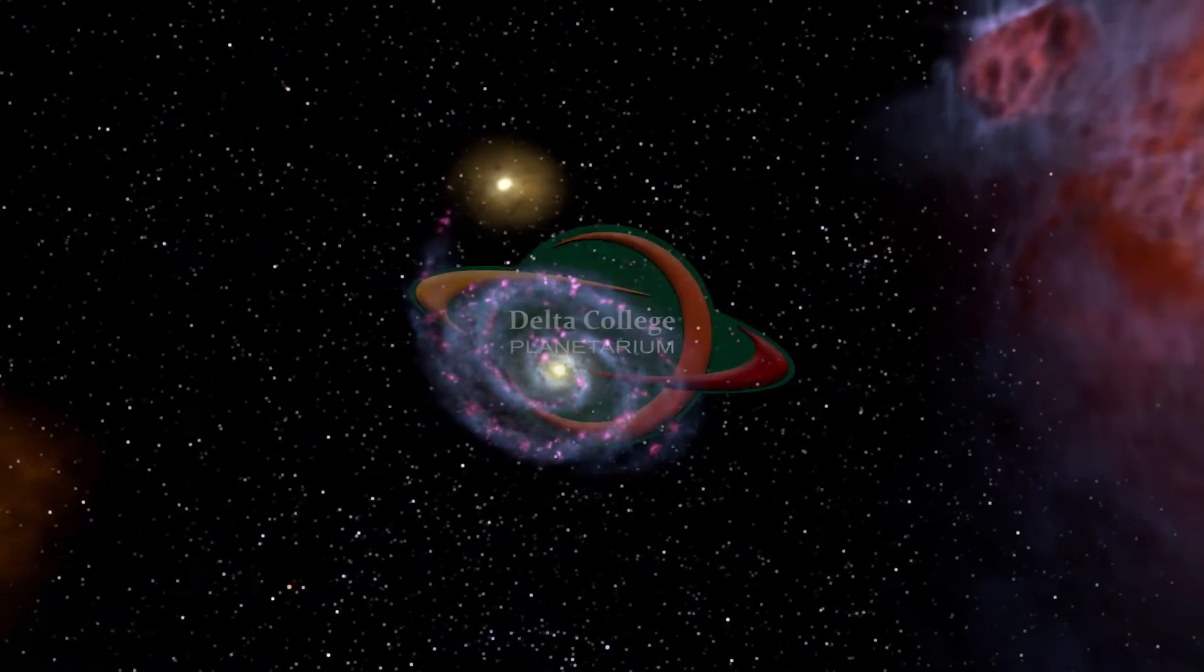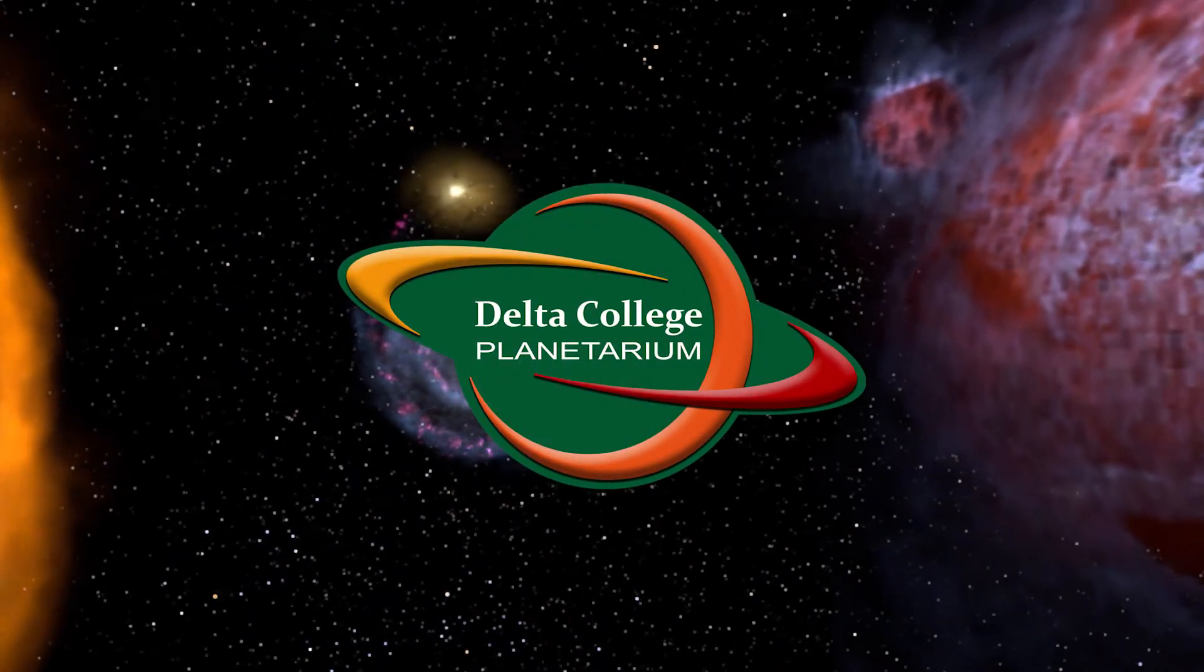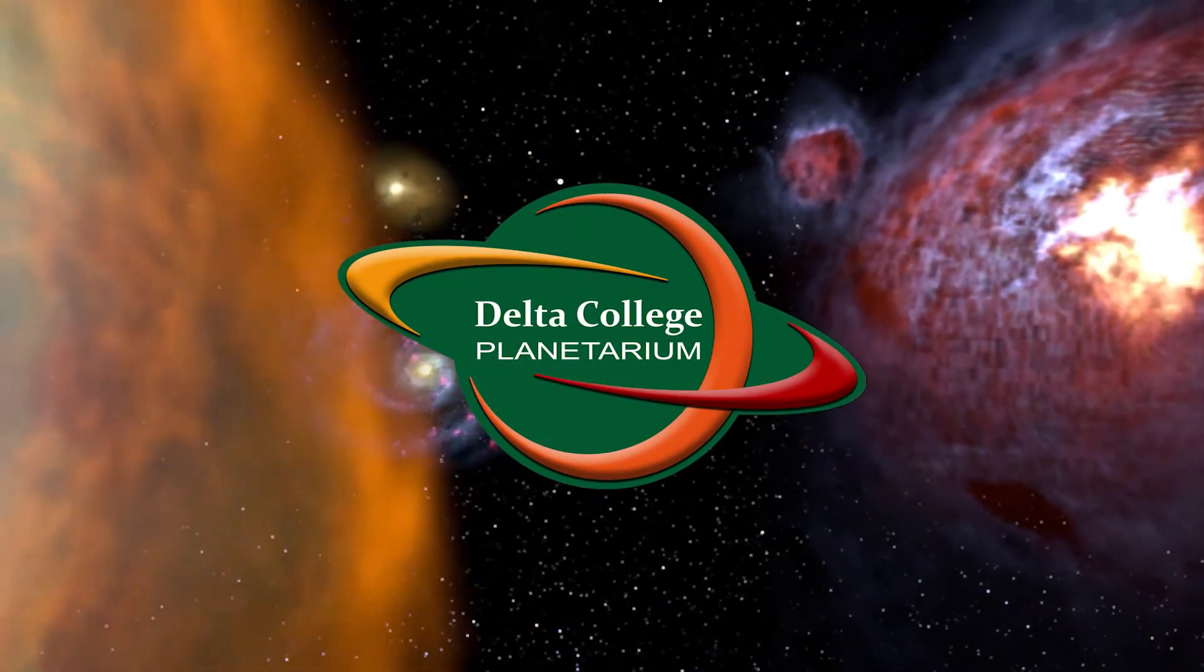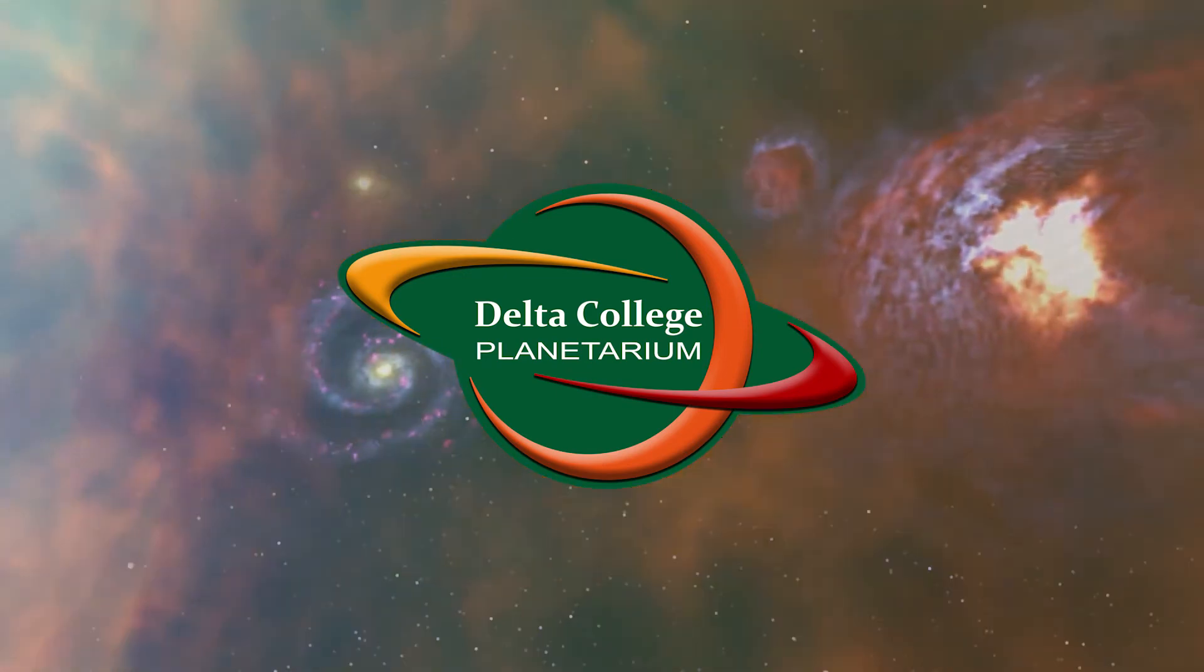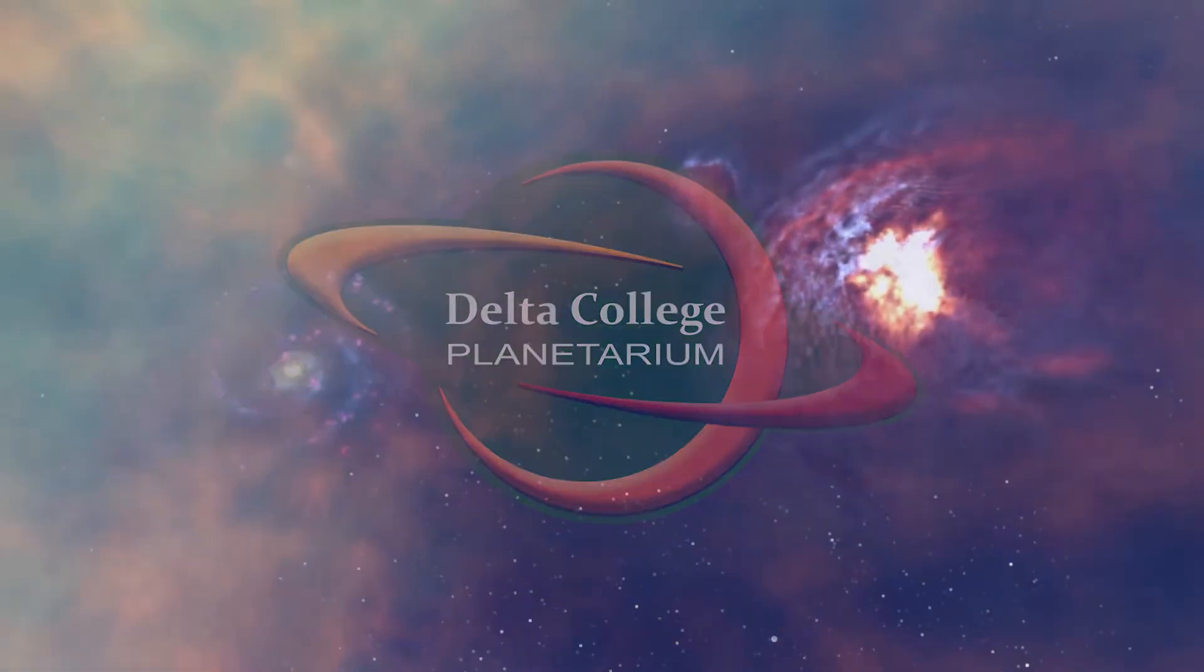Hello everybody, and greetings from the Delta College Planetarium. My name is Brian, and I'm here to bring you a guide to finding the constellations of the winter sky as seen from Bay City, Michigan.